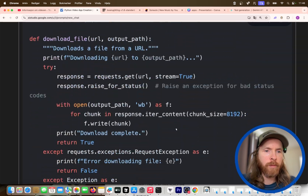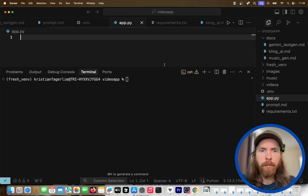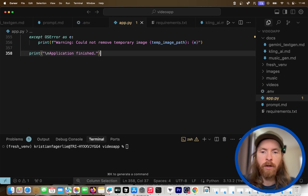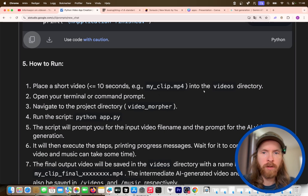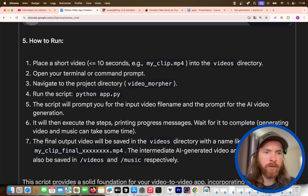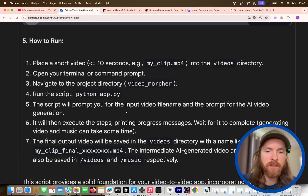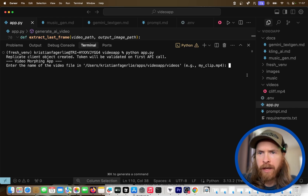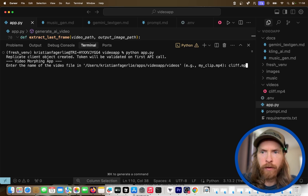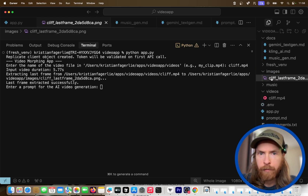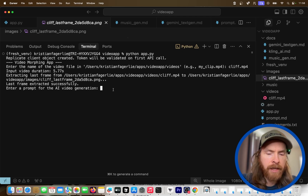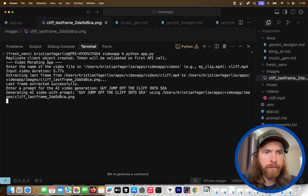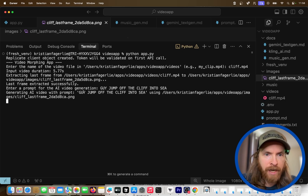We populate the .env file with our Replicate token and Sonato token — we can fix those values shortly. Then I grab the generated app.py code from Gemini. I go get the API keys and look at how to run the app. We place a short video in the videos directory, run Python app.py, enter the video filename — cliff.mp4 — and we get the last frame extracted. That's correct.